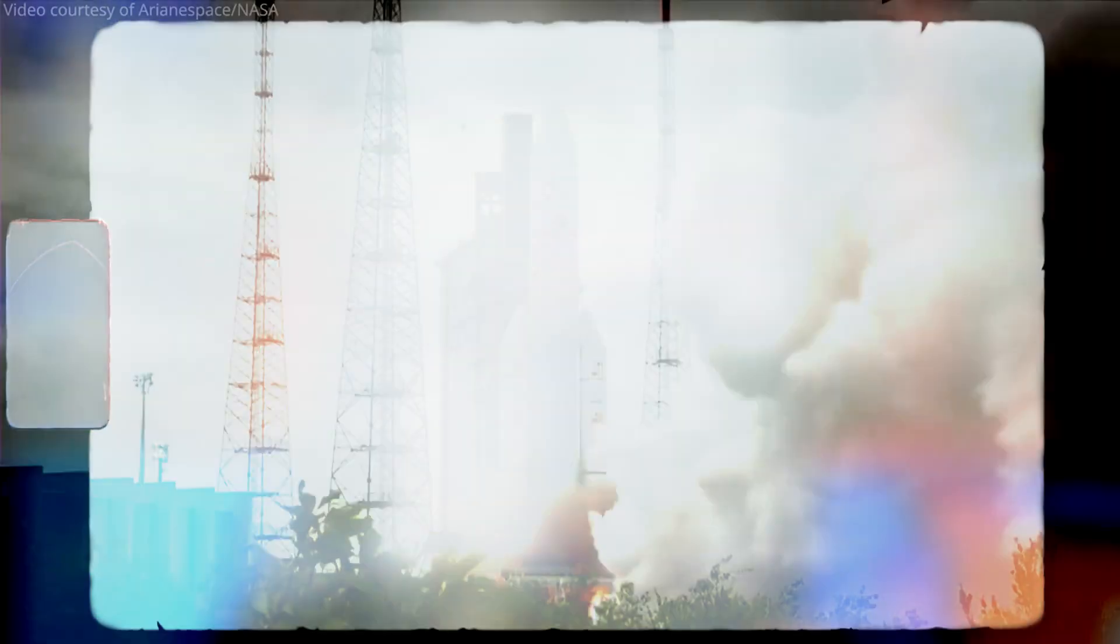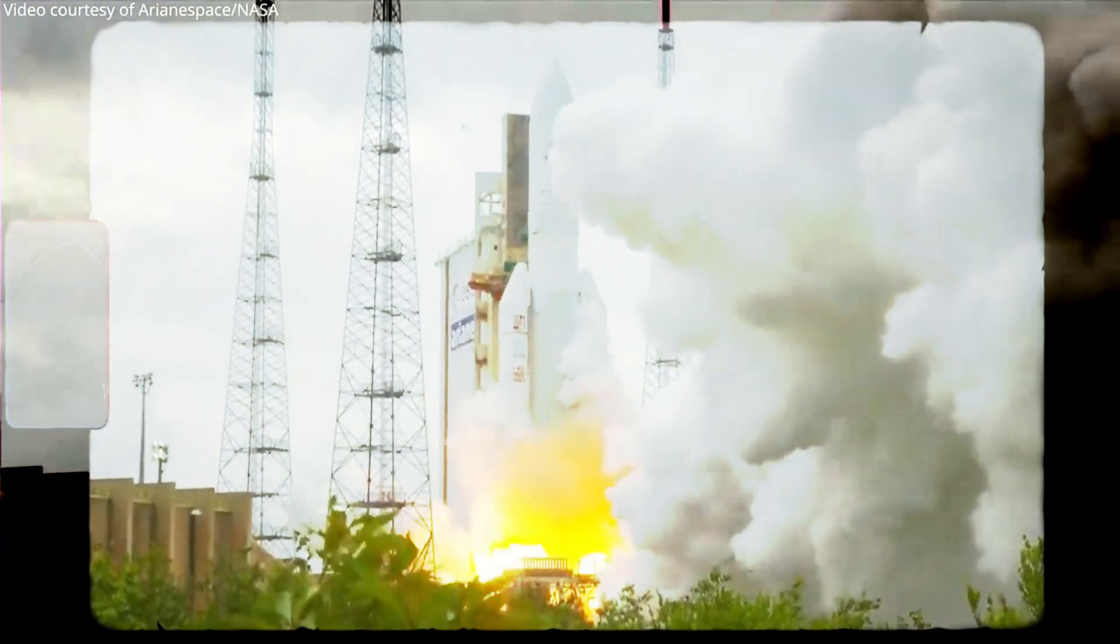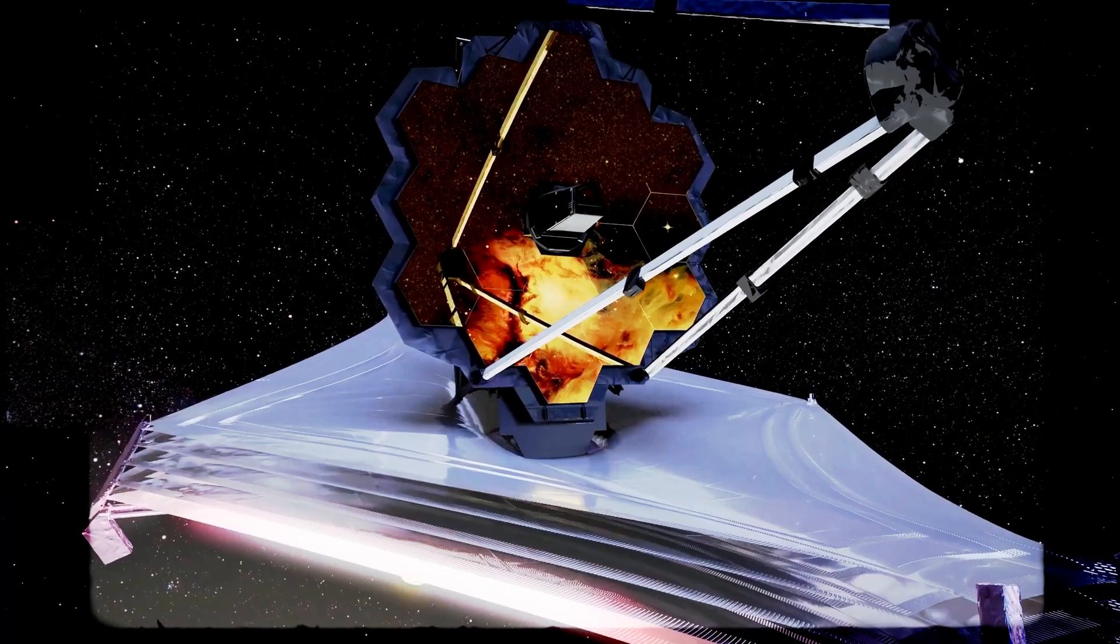People don't realize this telescope is way bigger than the fairing that launched it on the rocket. We're going to talk about the James Webb Space Telescope.